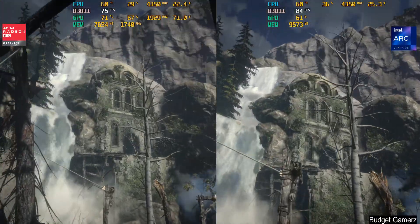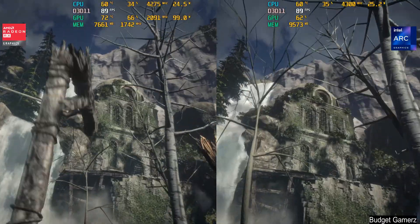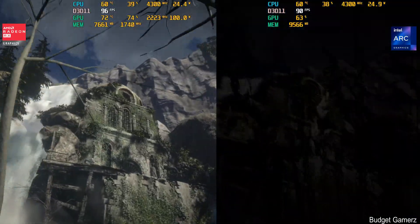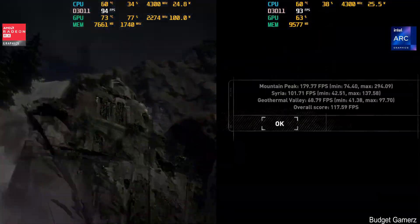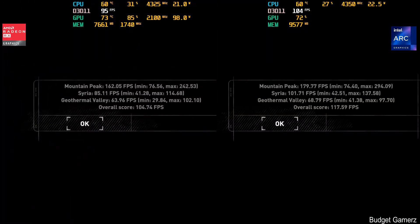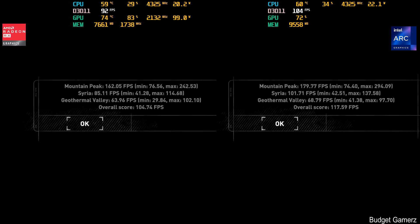There you have it, guys — the B580 is quite a bit faster than the RX 6600. But if you plan on recording gameplay, I would not recommend the B580, because you're going to lose a lot of performance since Intel does not have video recording software in the drivers.